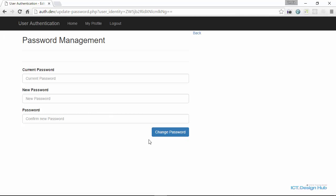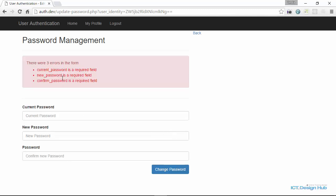So while all these are going on, we also ensure that only valid information can be entered into the system. So if we attempt to submit this form right now, we'll not be able to submit it without providing the required information.